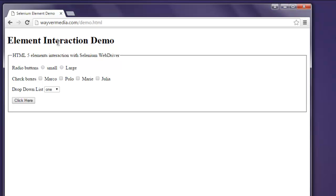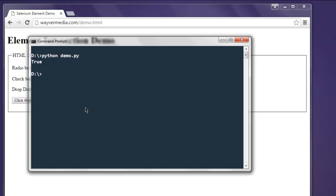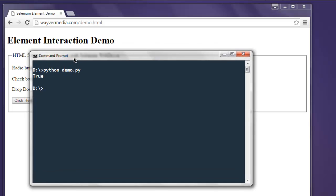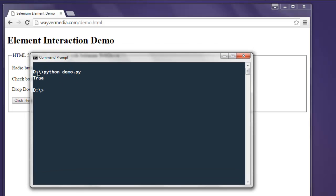Our page is loaded. Let's check the command prompt and it says the element is displayed, so it's True.